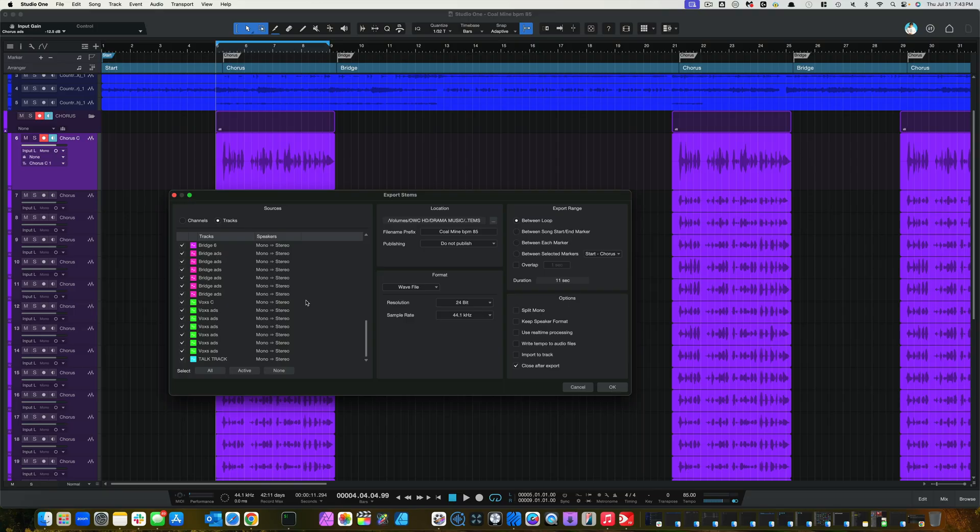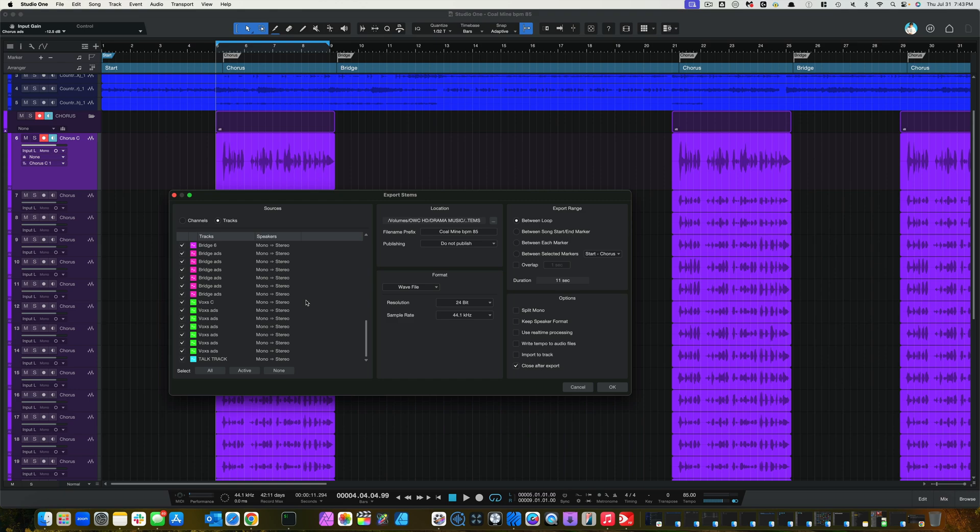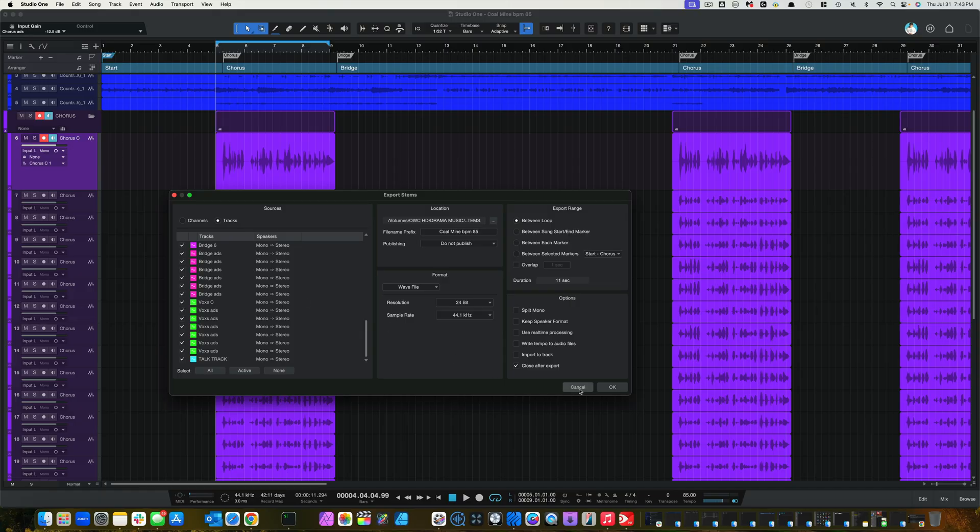So, everything that you're bouncing down becomes stereo, and that's a problem because then the mix engineer has to take the files, upload them into the new session, and then take the dual mono stereo files and reconvert them back into mono. Now, yes, it doesn't take that long, but there's a better way to do this, and I'm going to show you that right now.